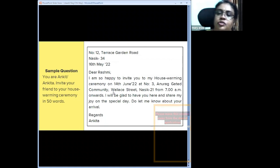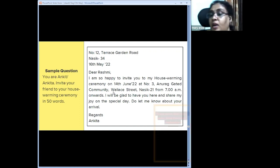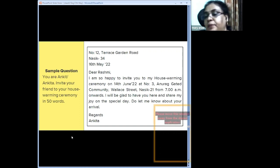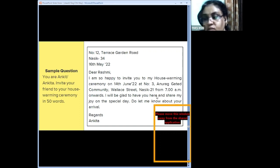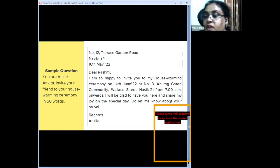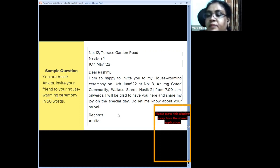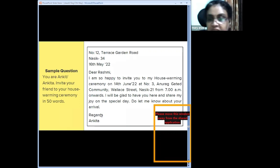Clearly teach children not to use letter-type expressions like 'Hi, how are you.' Sample answer: 'I'm so happy to invite you to my housewarming ceremony on 14th June 2022 at [address] from 7 a.m. onwards. I'll be glad to have you here and share my joy on this special day. Do let me know your arrival. Regards.'